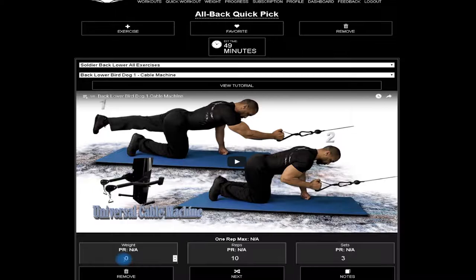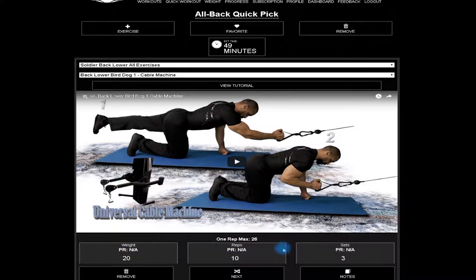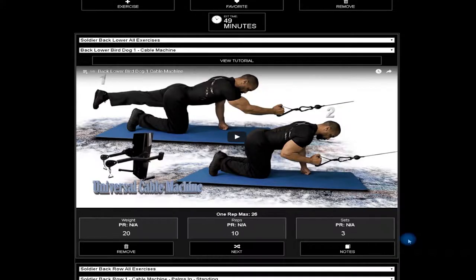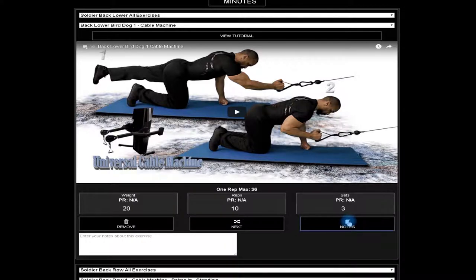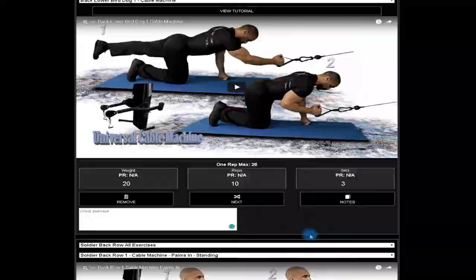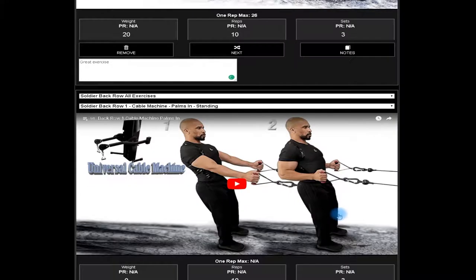Here you'll see the estimated time of the workout under the exercise video. You can also input all your progress such as weight lifted, reps completed, and sets. Click on the note icon to take special notes about any specific exercise. Scrolling down will show you the next exercise in the lineup.